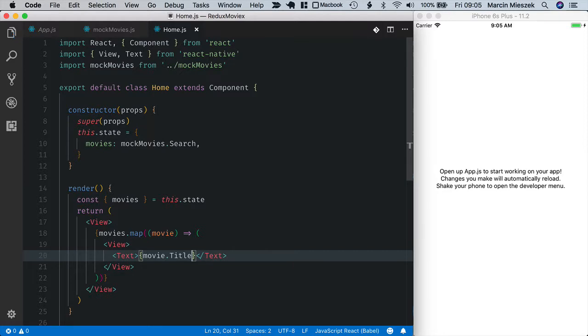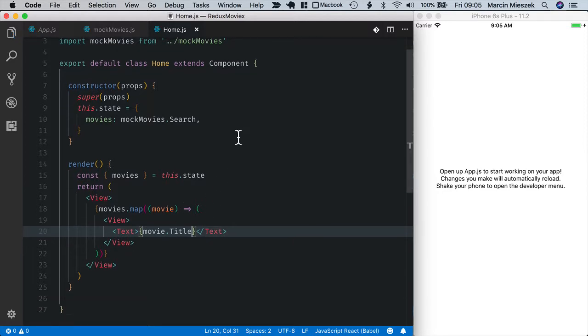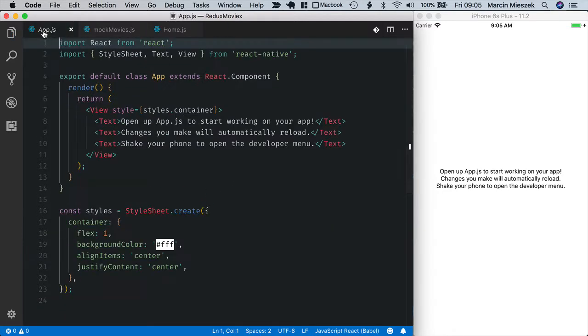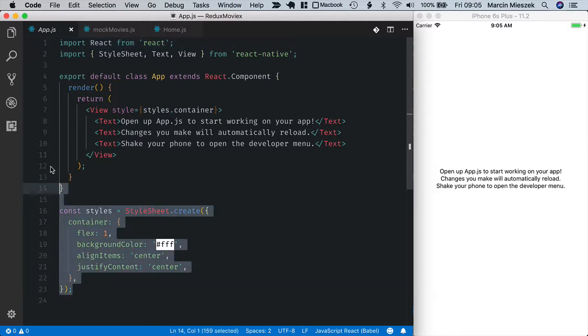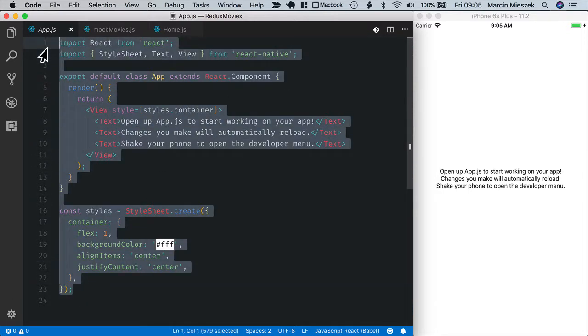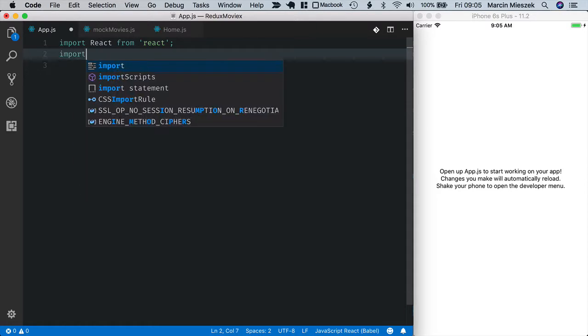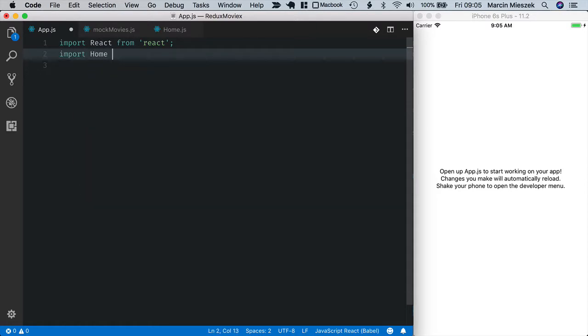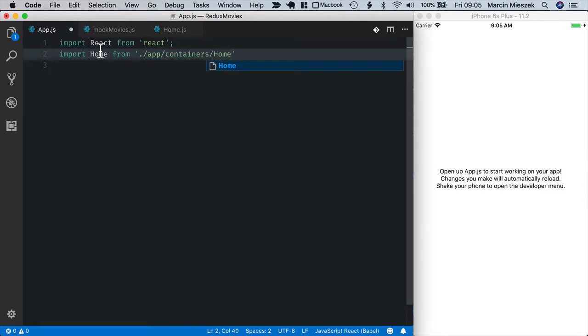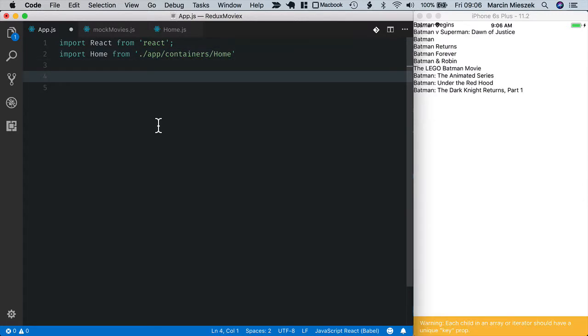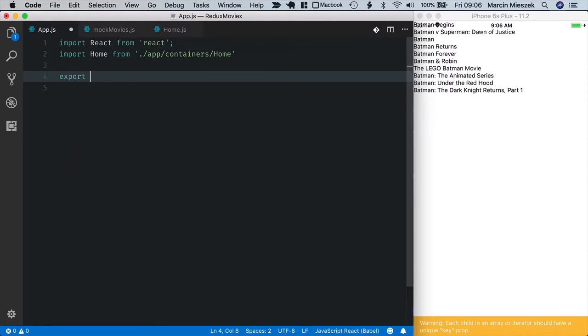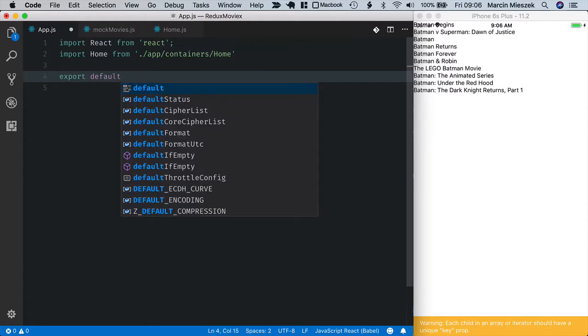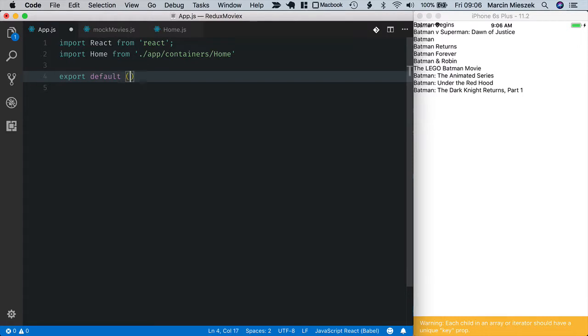Now I need to import home js inside app.js. I don't need this sample code that we've got here. I will just remove it and instead import home here. App containers home. And I export a simple functional component that just renders a home view. Export default and now home.